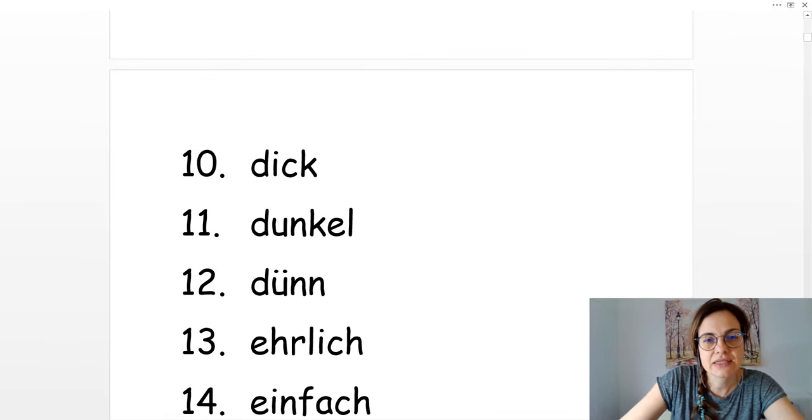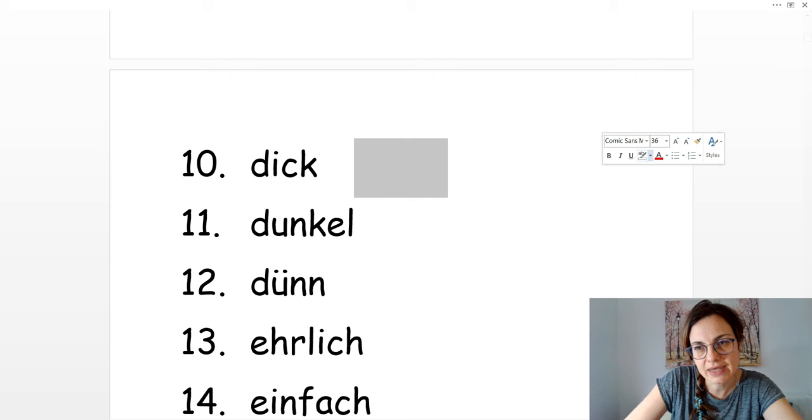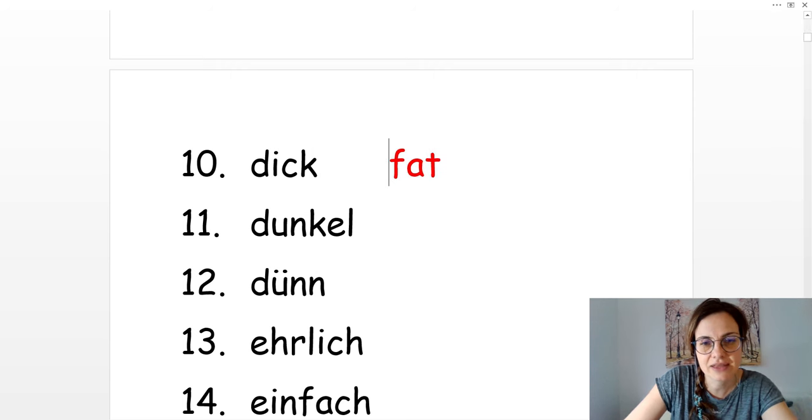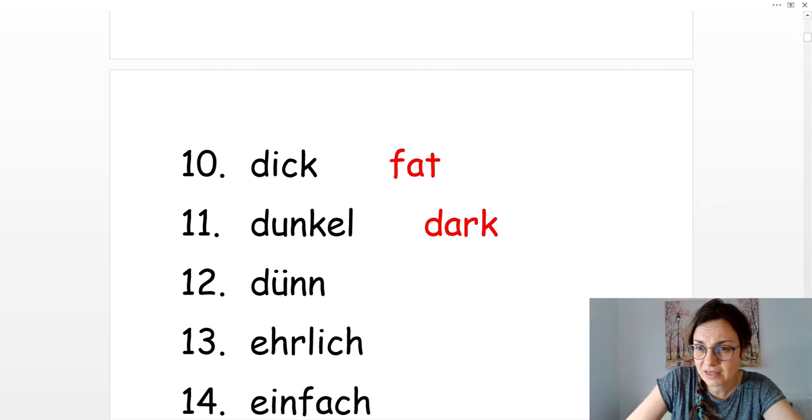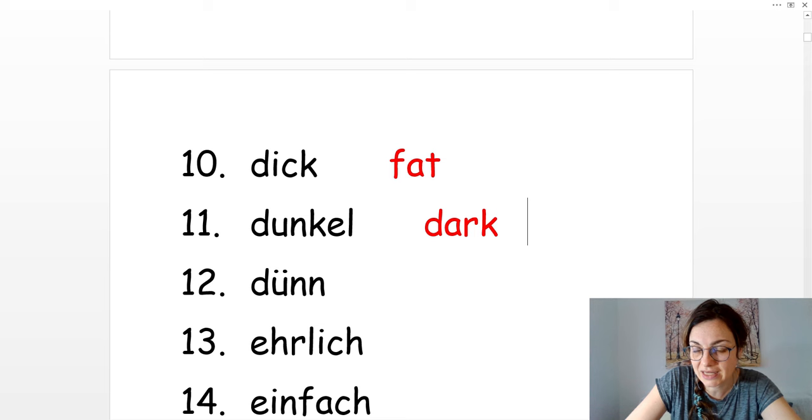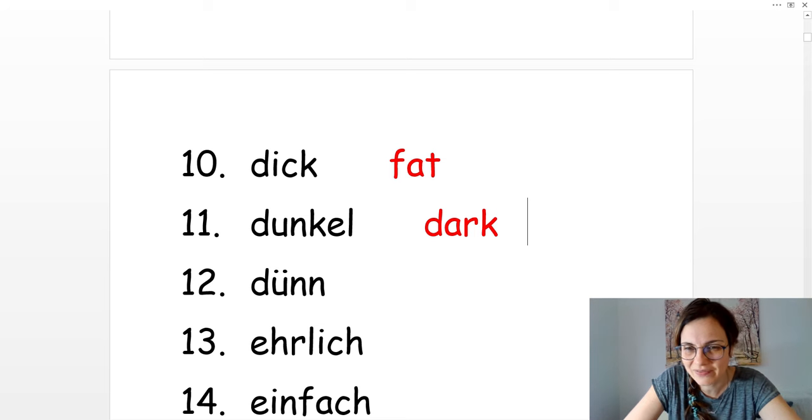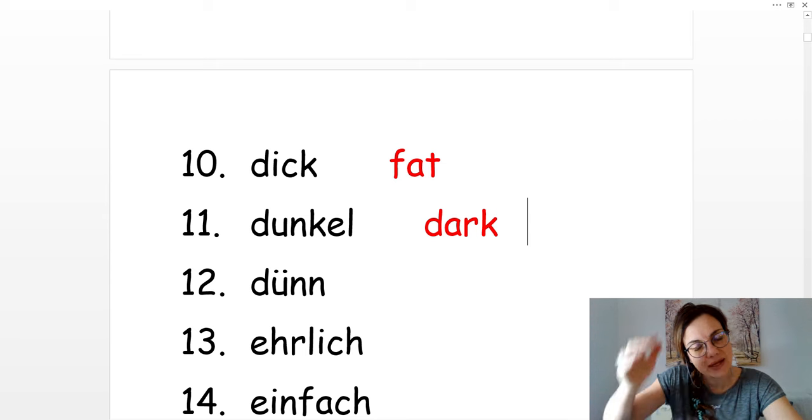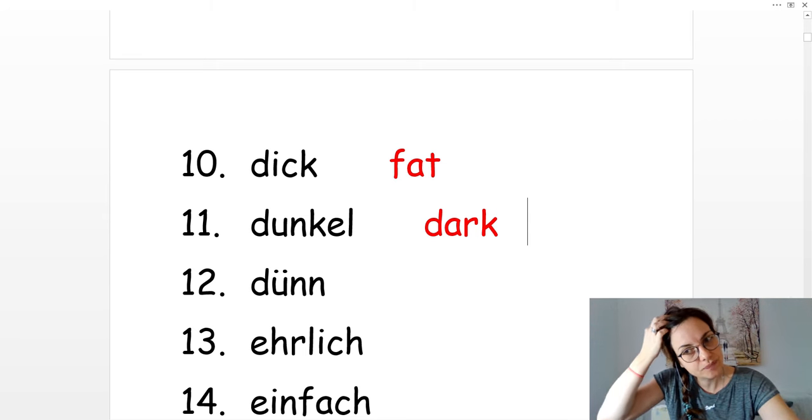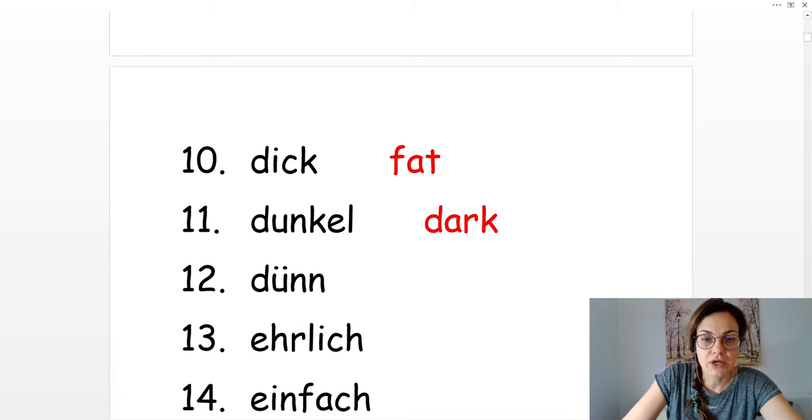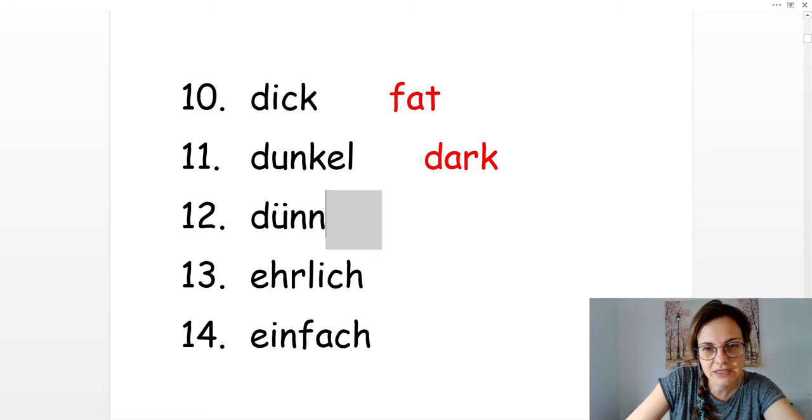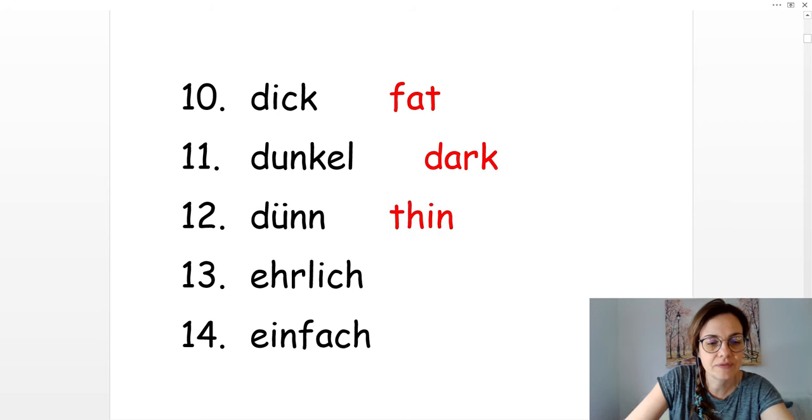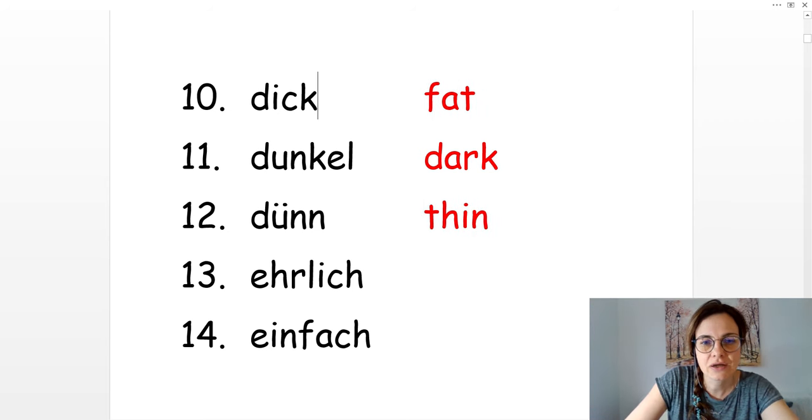Number ten is dick, and that's fat in English. Dunkel. It's dark. Es ist dunkel hier. Ich brauche eine Lampe. It's dark in here. Number twelve is the opposite of dick and that's dünn, and it's thin. Dick and dünn.